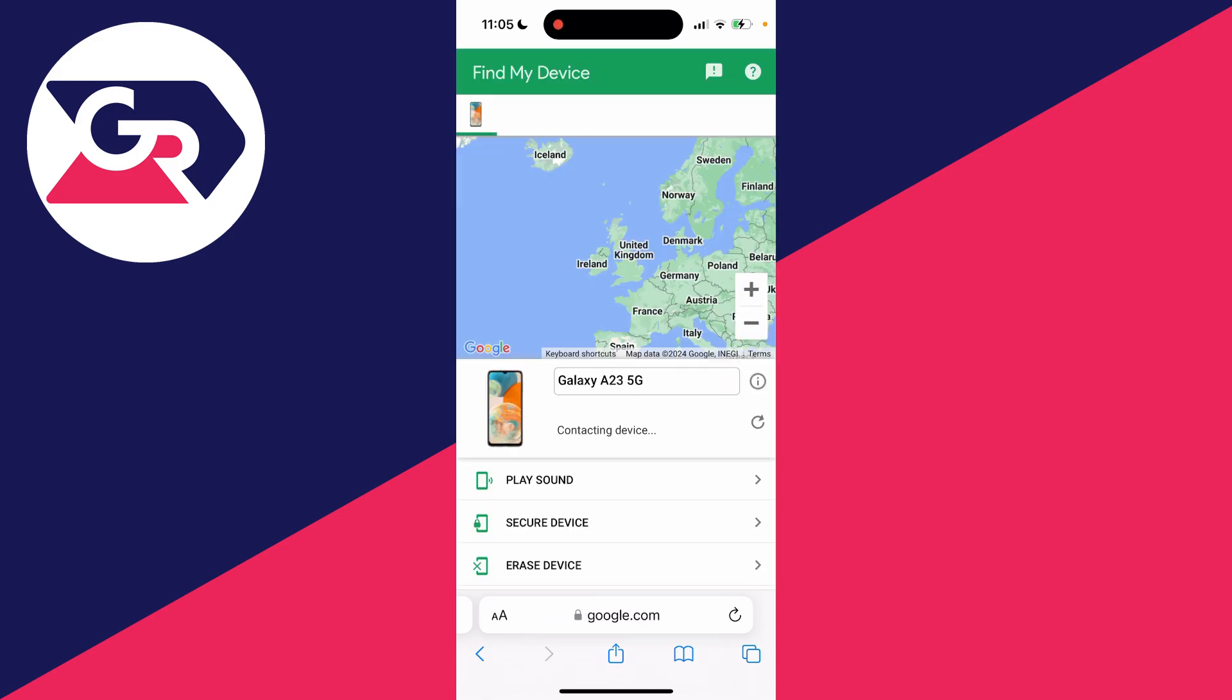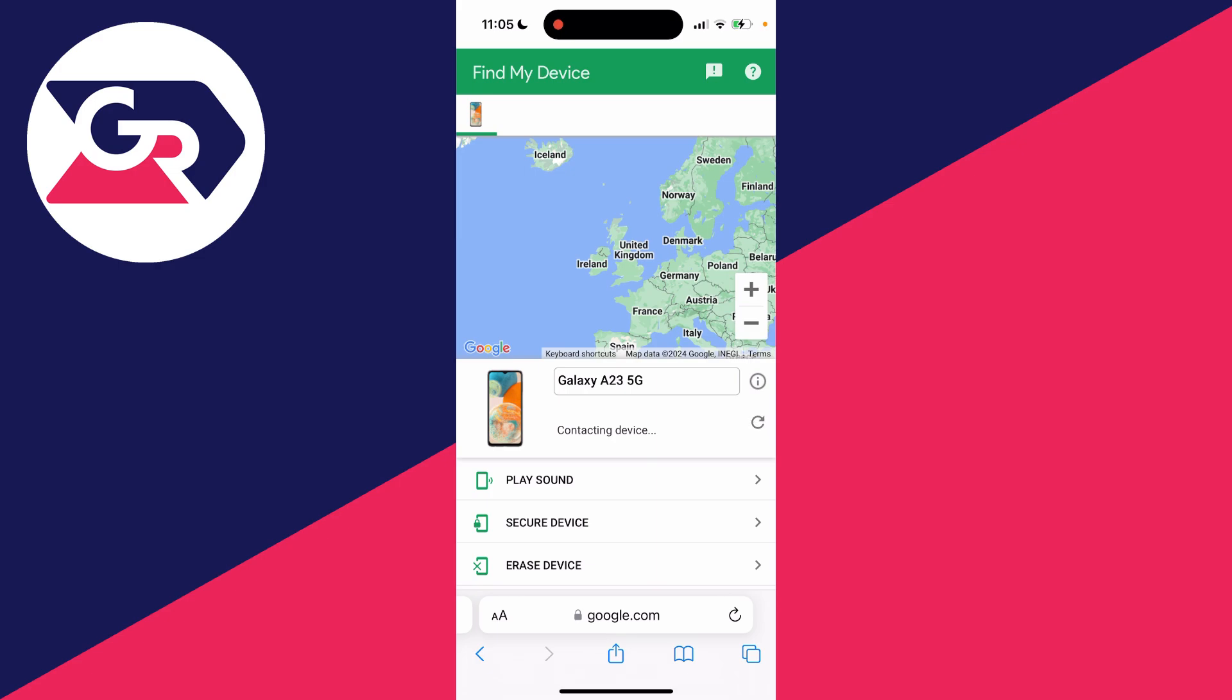After you've signed in, it will then start trying to contact your device and track it. You just need to be patient as this can take a minute or two. Within a minute, mine has now been tracked.